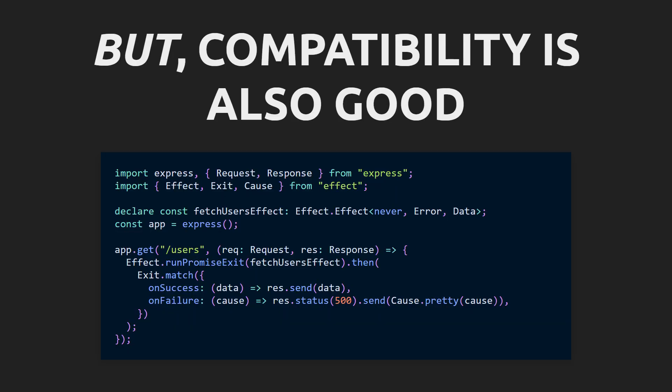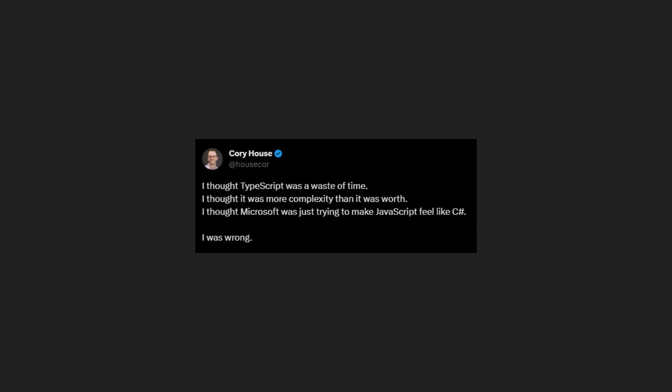Effect provides these new patterns while remaining a pure TypeScript library, ready to sit side-by-side with your existing code. See here with this express example.